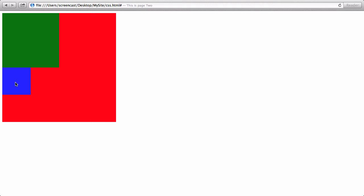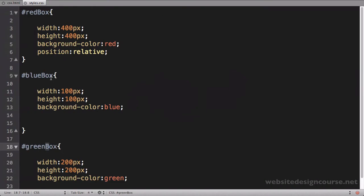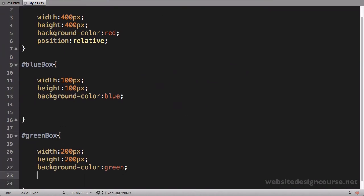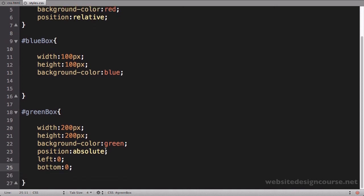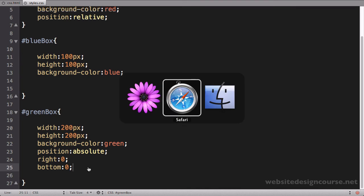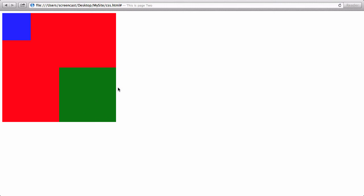We're going to modify the green box using absolute positioning. We'll take the green box and say position absolute, right zero and bottom zero. Zero means move zero pixels away from the right edge and zero pixels away from the bottom edge. It will use its parent element's position — the red box — which does have a position set, so it'll work. When we save and refresh, you can see the green box moves to zero pixels from the bottom and zero pixels from the right.